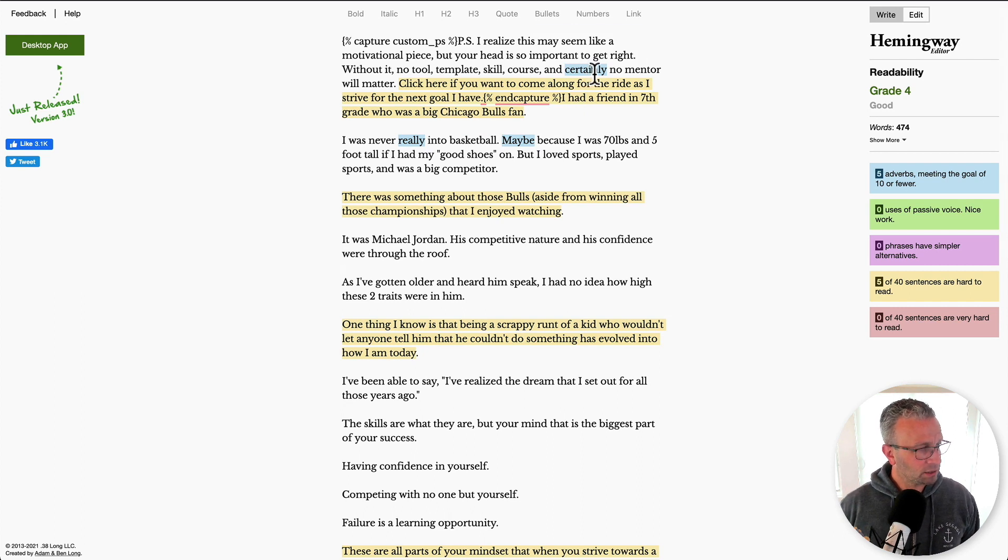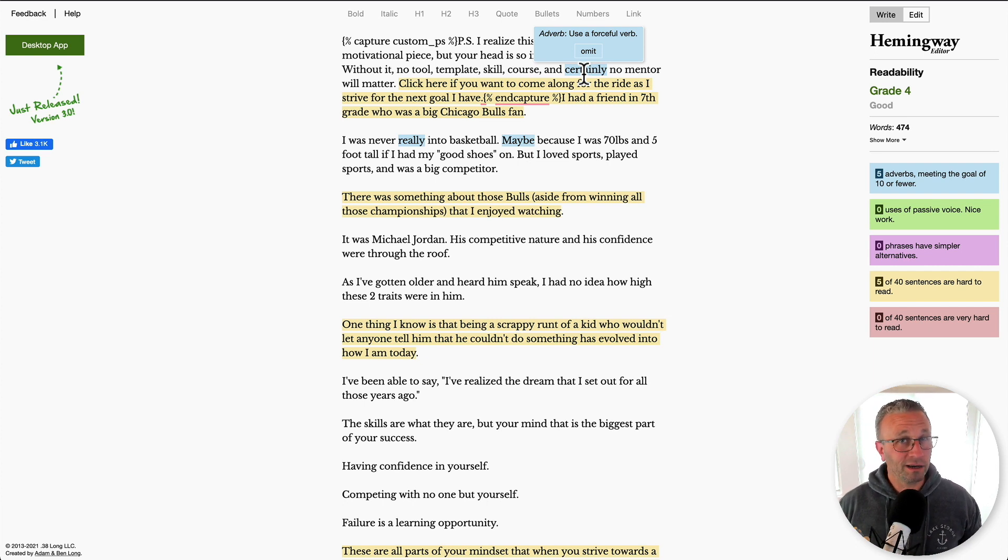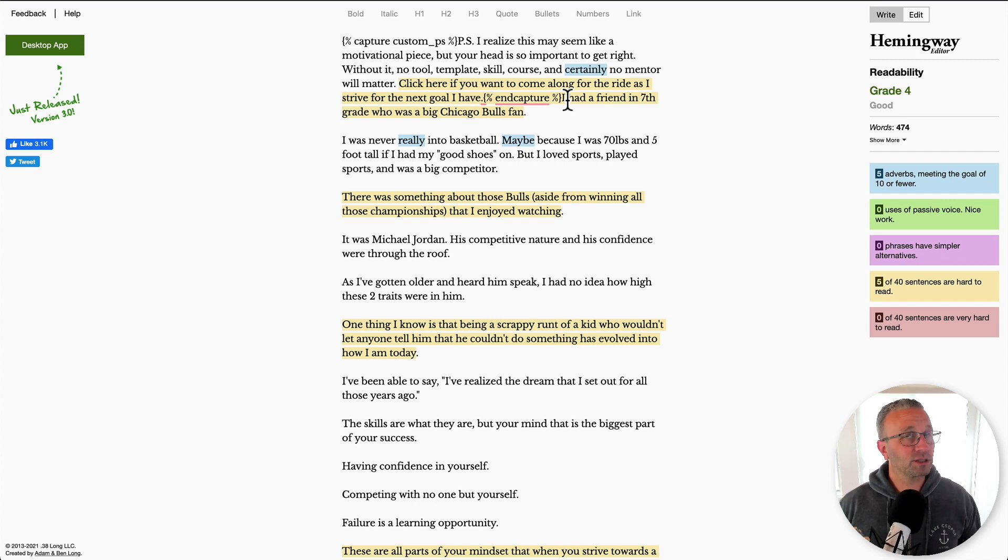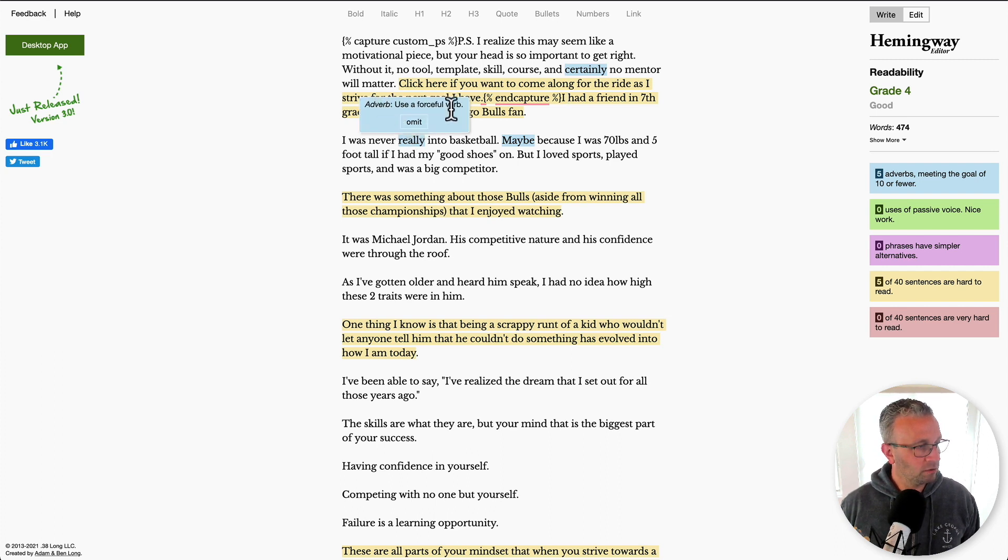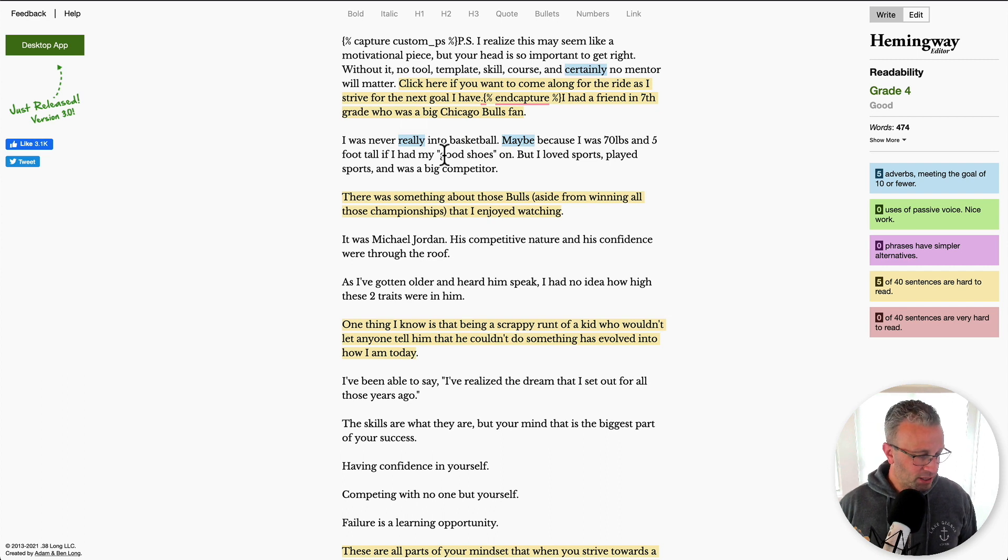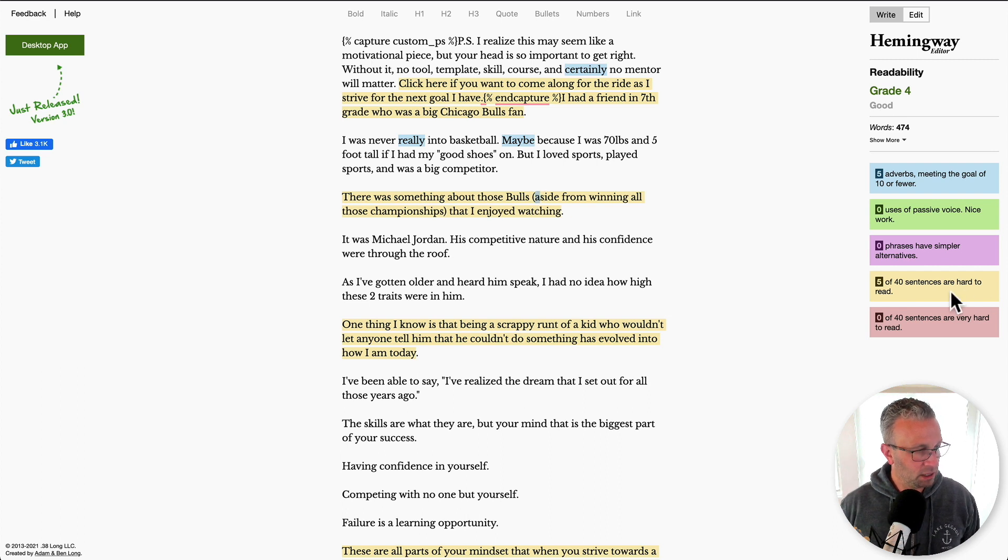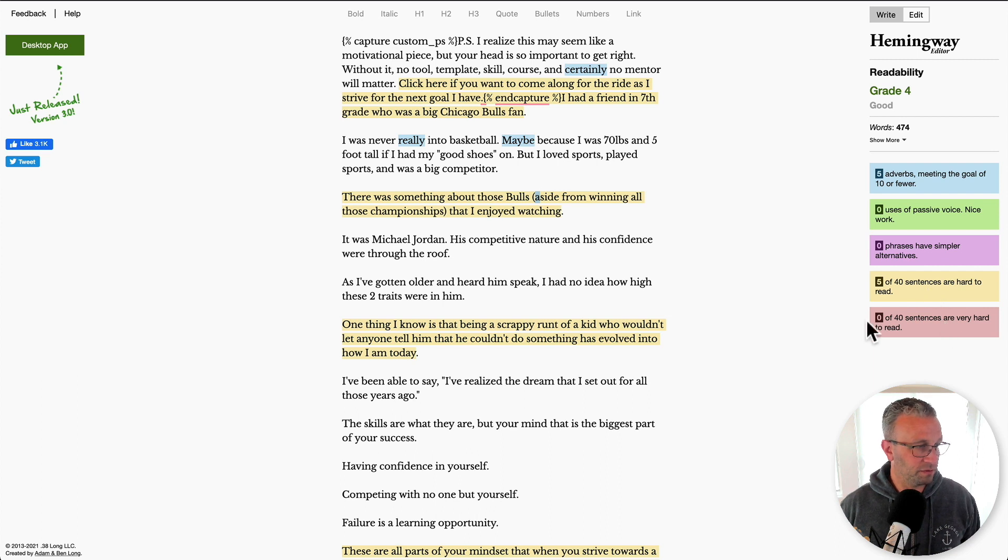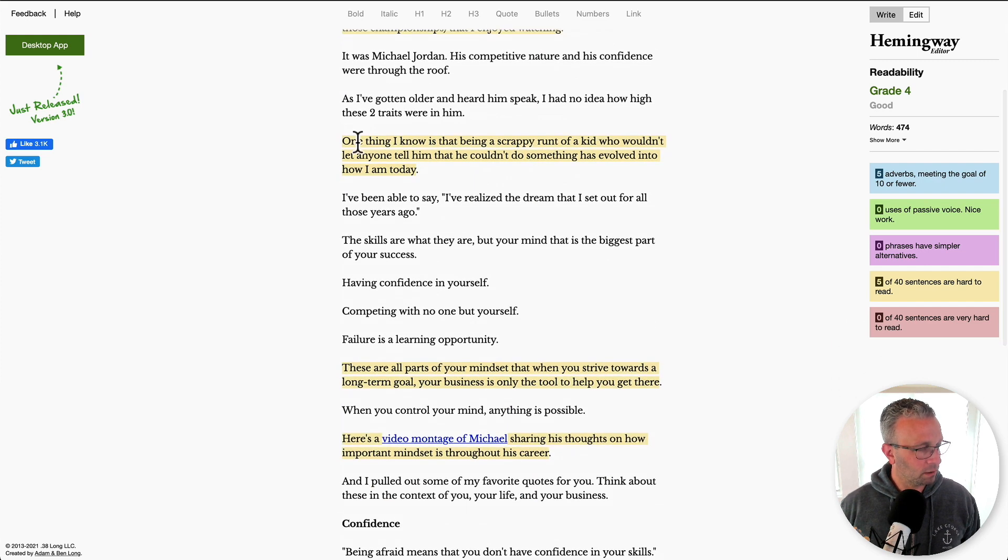So, certainly use a forceful verb. So yeah, Hemingway is big on the adverbs, the L Y words. I, I'm more conversational. And so these words I will actually use. And so that's that. I was never really into basketball. Use a forceful verb. See, I was into basketball somewhat. So really applies. Maybe this is kind of my thinking. So let's look at these because these are the ones that usually get me are the hard to read sentences or very hard to read sentences. So there was something about those bulls aside that I enjoyed. I like that. So I'm going to keep that.